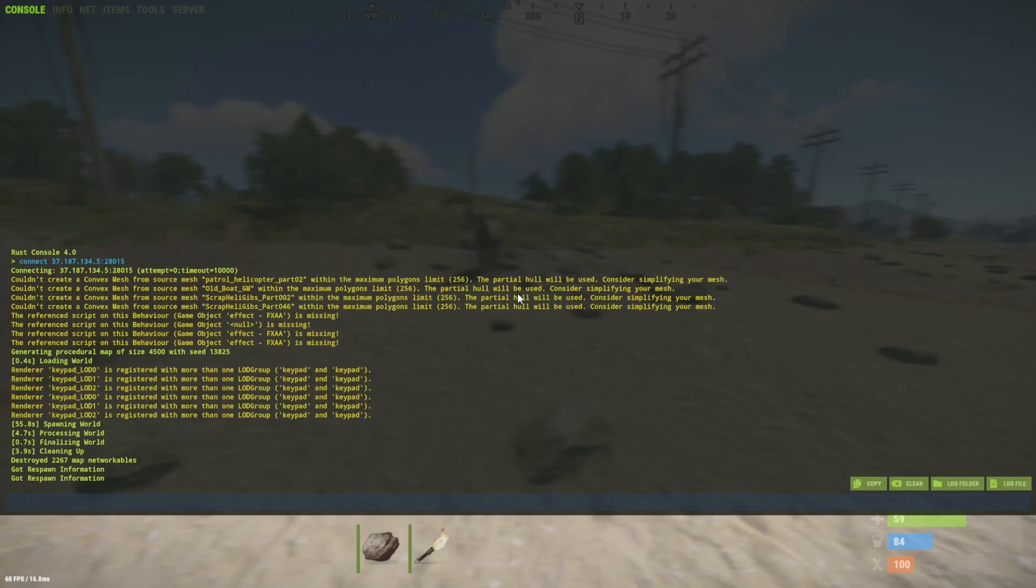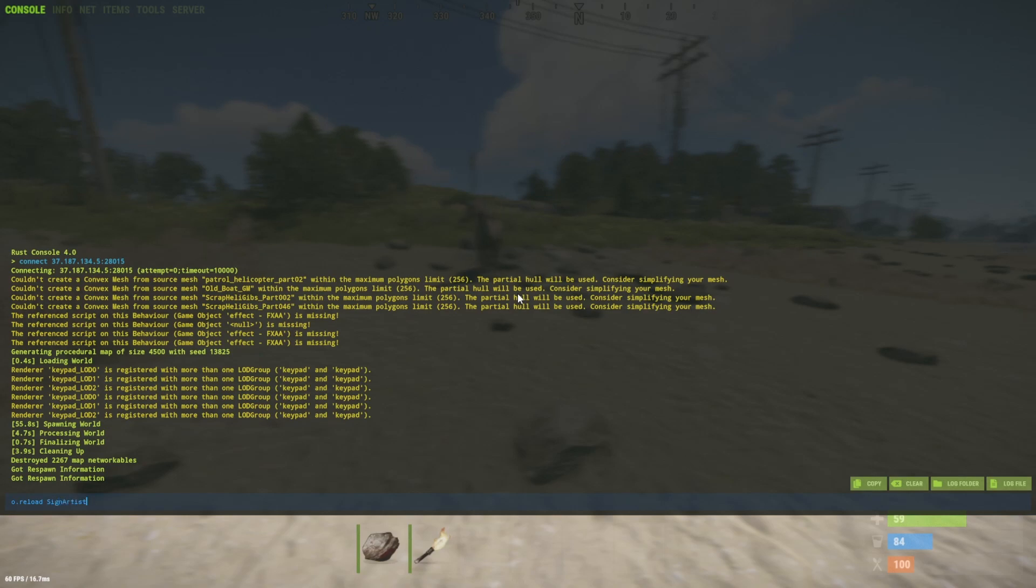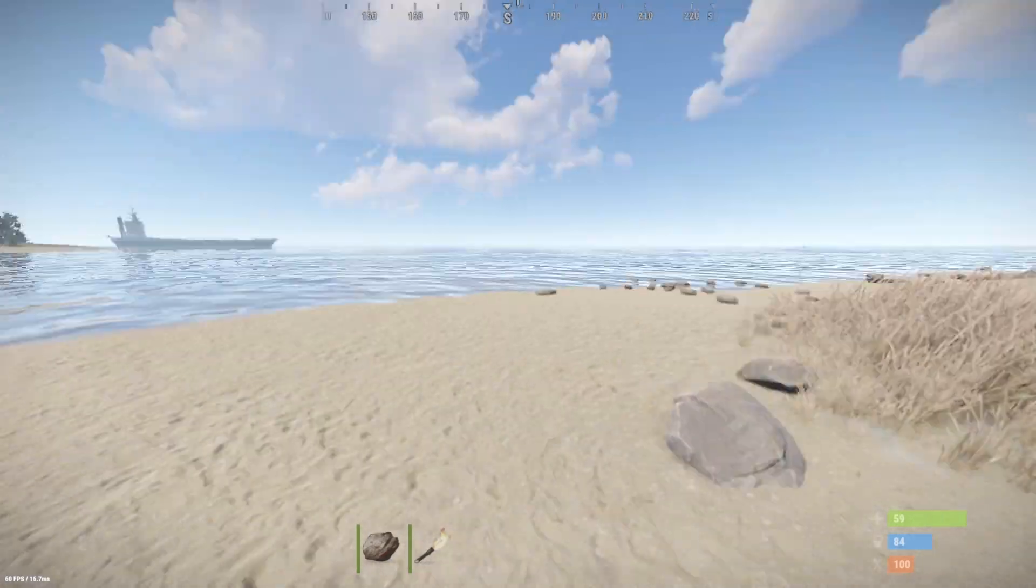Inside of the game I'm going to press F1. I'm going to say o.reload for oxide.reload because I want to reload the Sign Artist plugin and make sure that it loads the new config file. So I'm going to say Sign Artist with capital S capital A, that should reload the plugin.